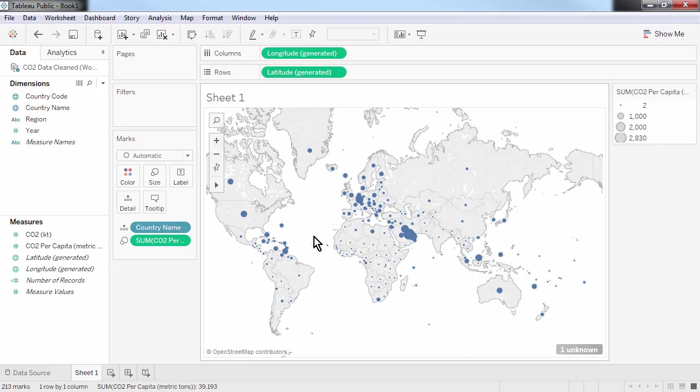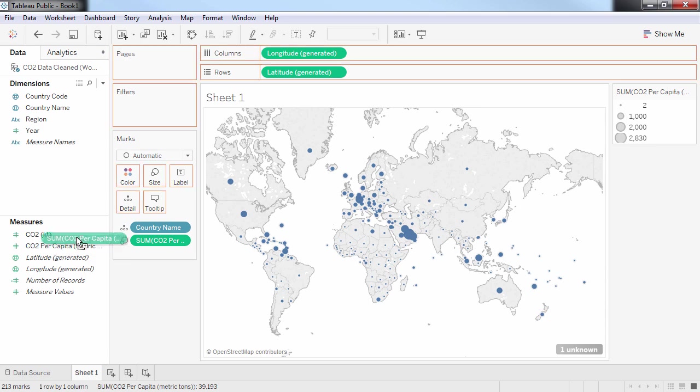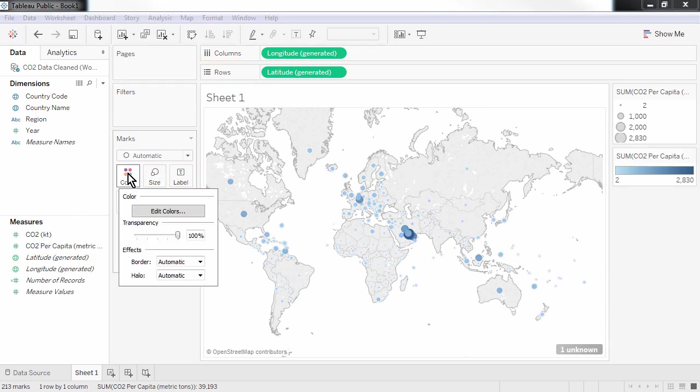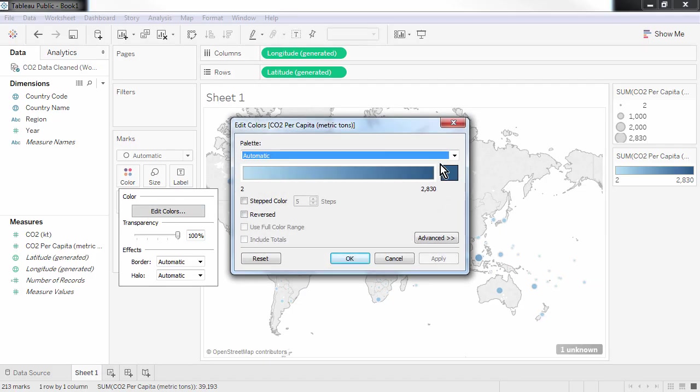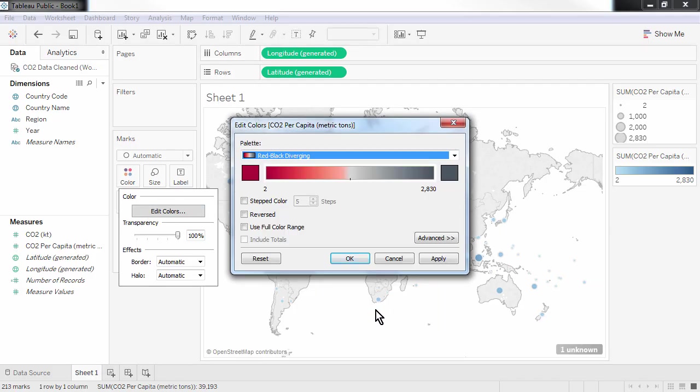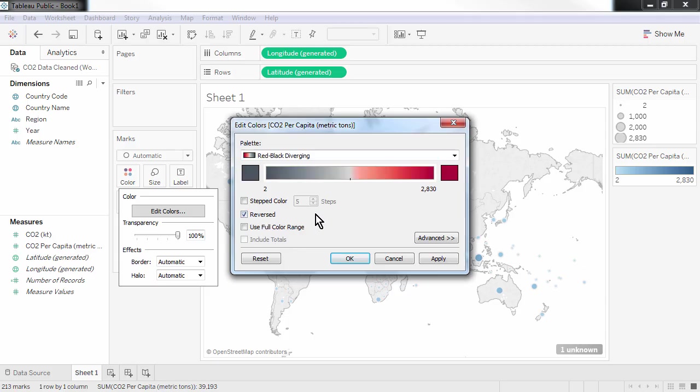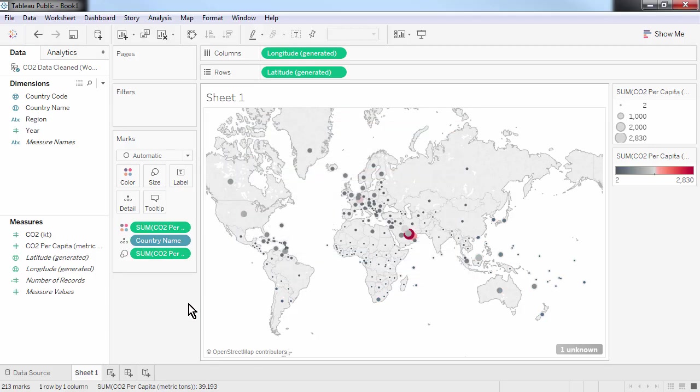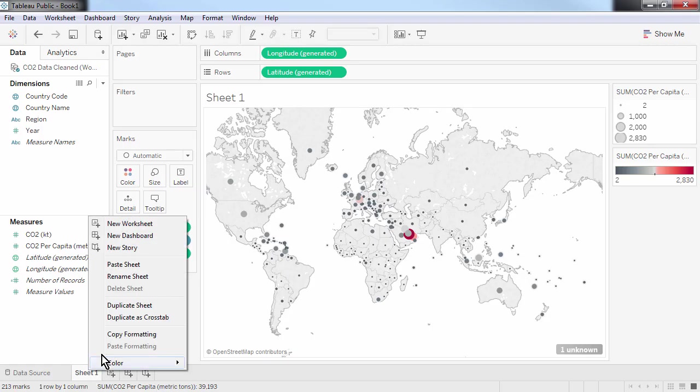I'll now do some manual adjustments to the formatting of this chart. I can add colour by dragging the CO2 per capita onto the colour tile. Let's edit these colours as well. I'm going to use a red-black diverging scheme, where red shows the countries with the highest CO2 emissions. Let's rename the sheet as well.